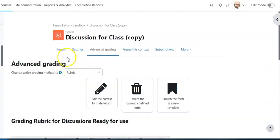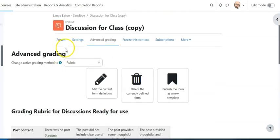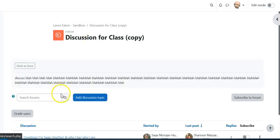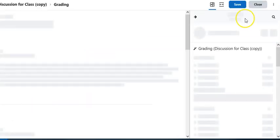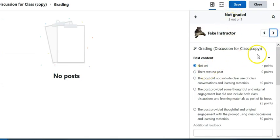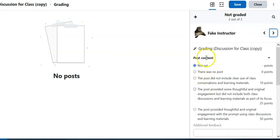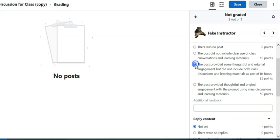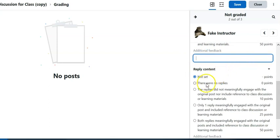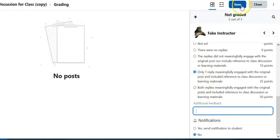And now let's go back to the forum. Alright so this is our rubric, this is what it's looking like. We'll go back to the forum. We'll go back to grade users and we'll toggle over to this student here. And see now I have for each of these areas, so this is post content, I can select which one I want, I can provide additional feedback. I can do some comments, I can do the same here, provide some additional comments and hit save and close.